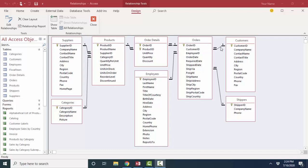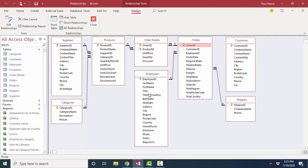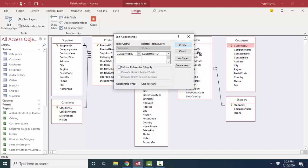I'm going to temporarily delete this one-to-many relationship between customers and orders. One customer can have many orders, but I'm going to go ahead and delete that relationship so we can recreate it and really study how it's created. When we create a relationship in Microsoft Access, we're in the relationships window and we drag the linking field from the one table and drop it directly on the field that's going to be used as the foreign key field in the many table.